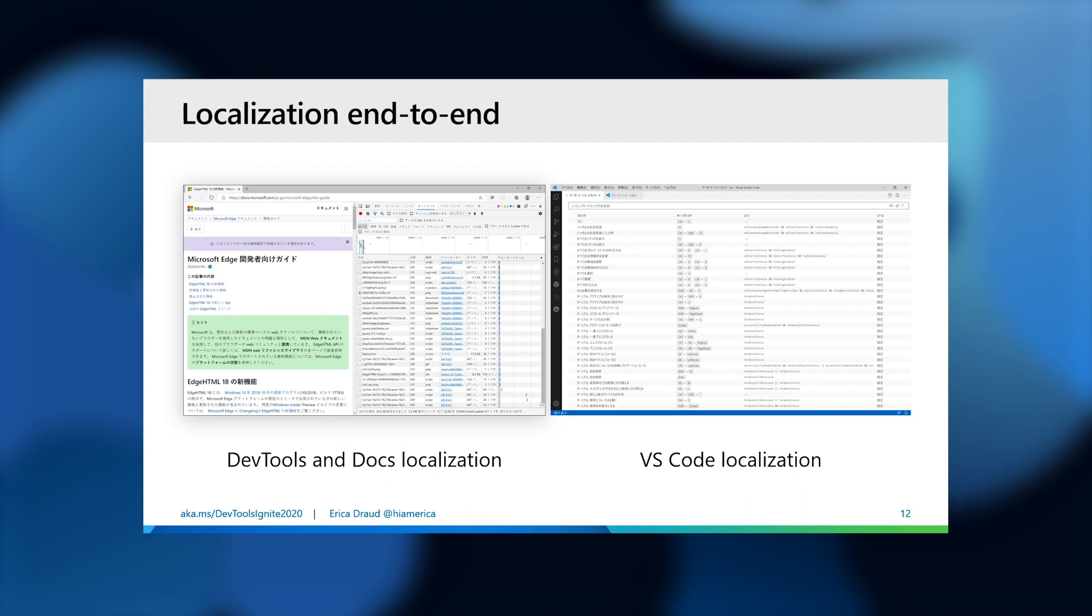You can debug in the browser's developer tools, access localized versions of our documentation, then head to your localized VS code in multiple languages. We want to make localized resources and tools more widespread since we shouldn't expect all developers to be most comfortable debugging in English.